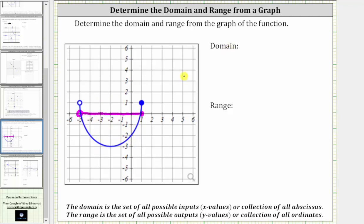The domain of the given function, expressed using interval notation, is the interval from negative five to positive one. The interval is open on negative five — meaning it does not include negative five — so we use a rounded parenthesis to the left. The interval is closed on one because one is in the domain, so we use a square bracket to the right. Remember, negative five and one must be in the same order they appear on the number line.